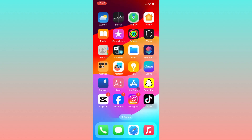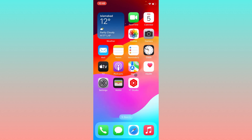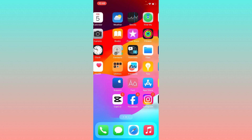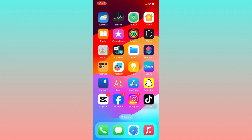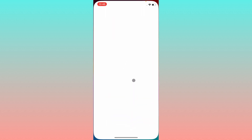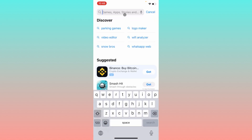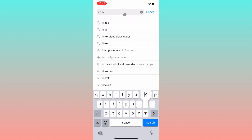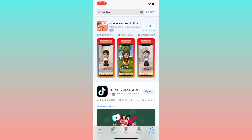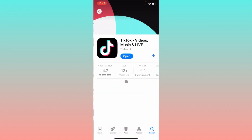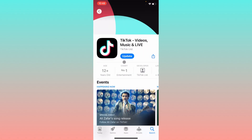If the problem is still not fixed, you need to check for an update. If your app is not updated, you will face many bugs. Simply check for an update from the App Store on iPhone, and if your app is not updated, go ahead and update it.